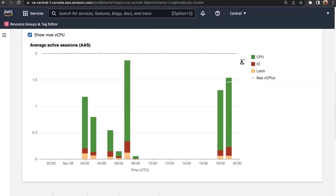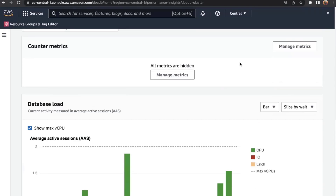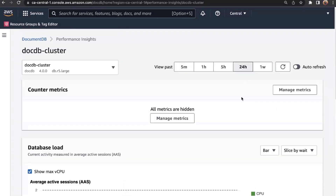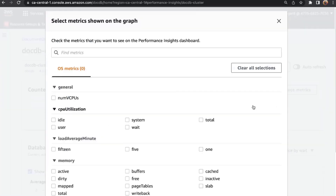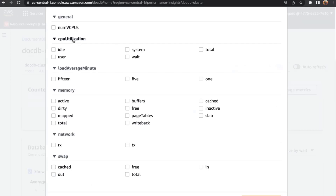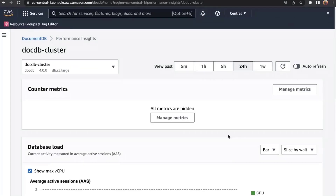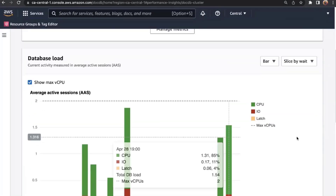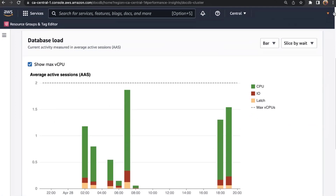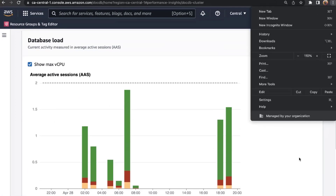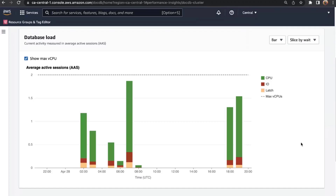I can view performance data from the last 24 hours. The Performance Insights dashboard is roughly split into three main sections. First is the counter metrics — operating system metrics you can view on your instance, such as CPU and memory data. The second section, which is in my opinion the most important, is the database load graph — I'll zoom out a bit here.